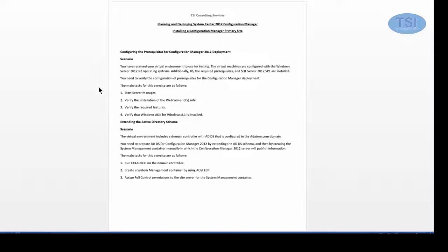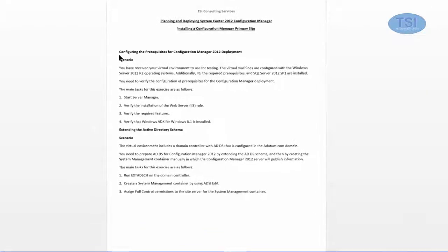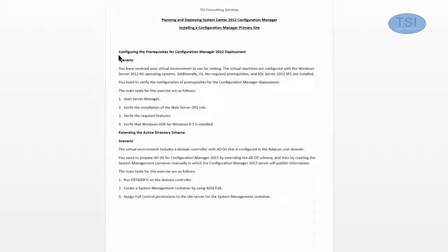In this video on SCCM 2012 R2, I'm going to be talking about installing a Configuration Manager primary site. And the first thing I'm going to do is configure the prerequisites for the CM deployment.